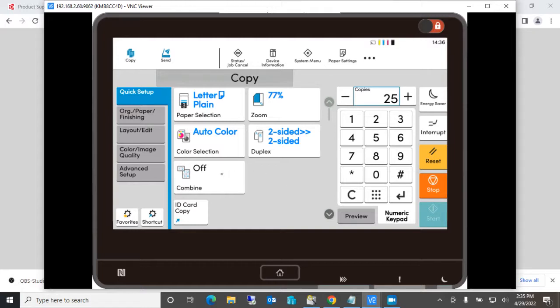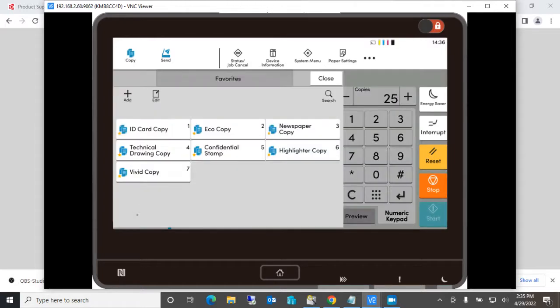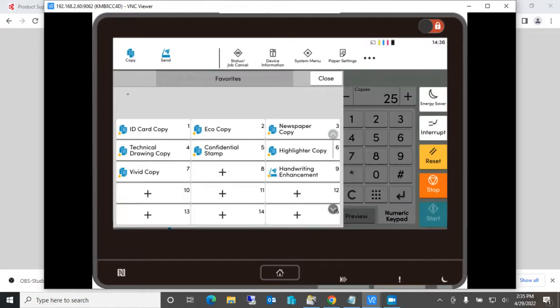So notice that there is a favorite button here. You select that favorite button. You've already set up the machine. Now you want to add your program or your favorites. Go to the add button.